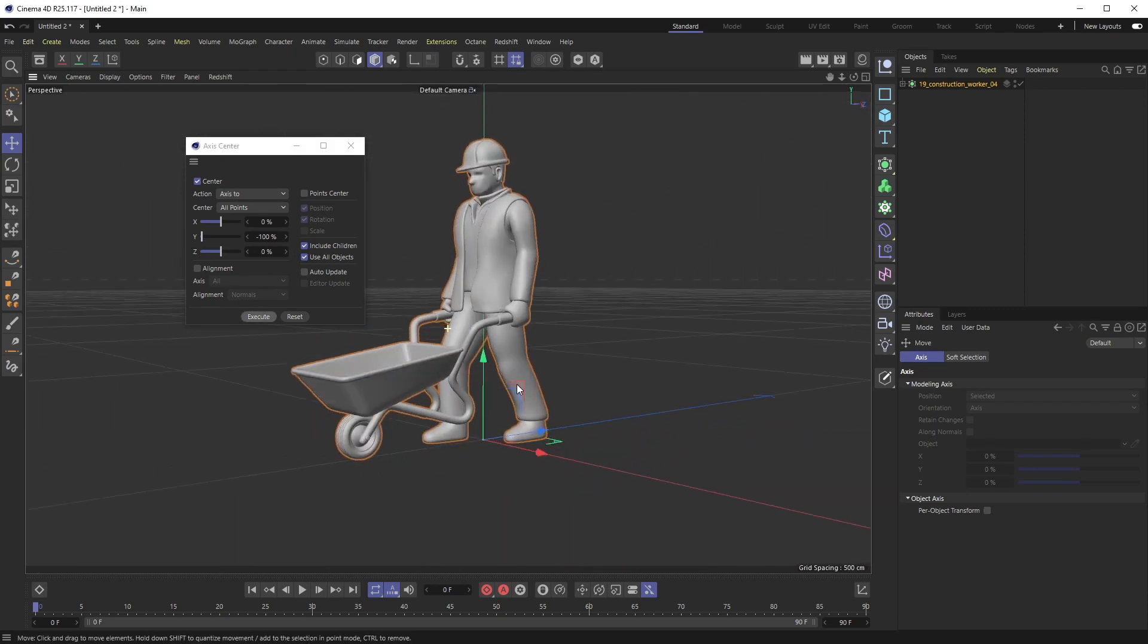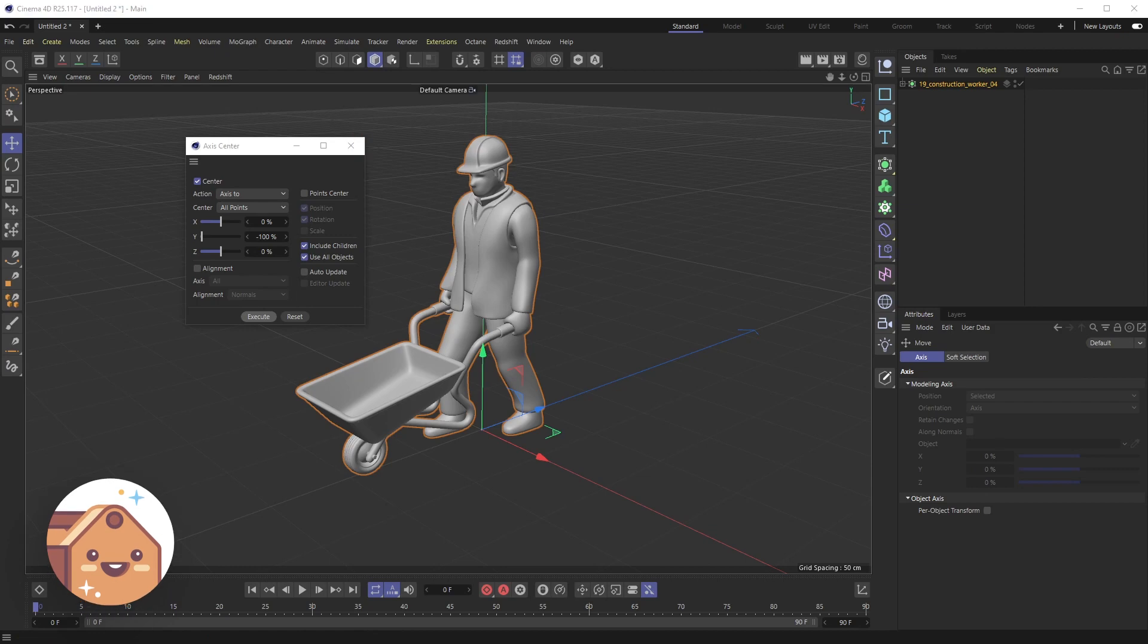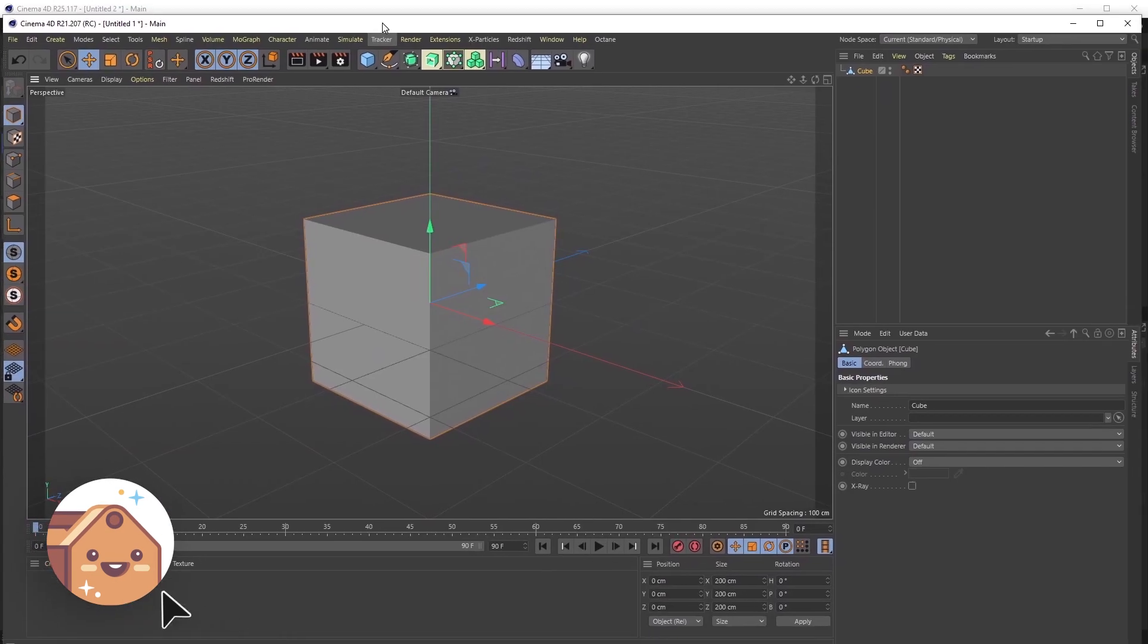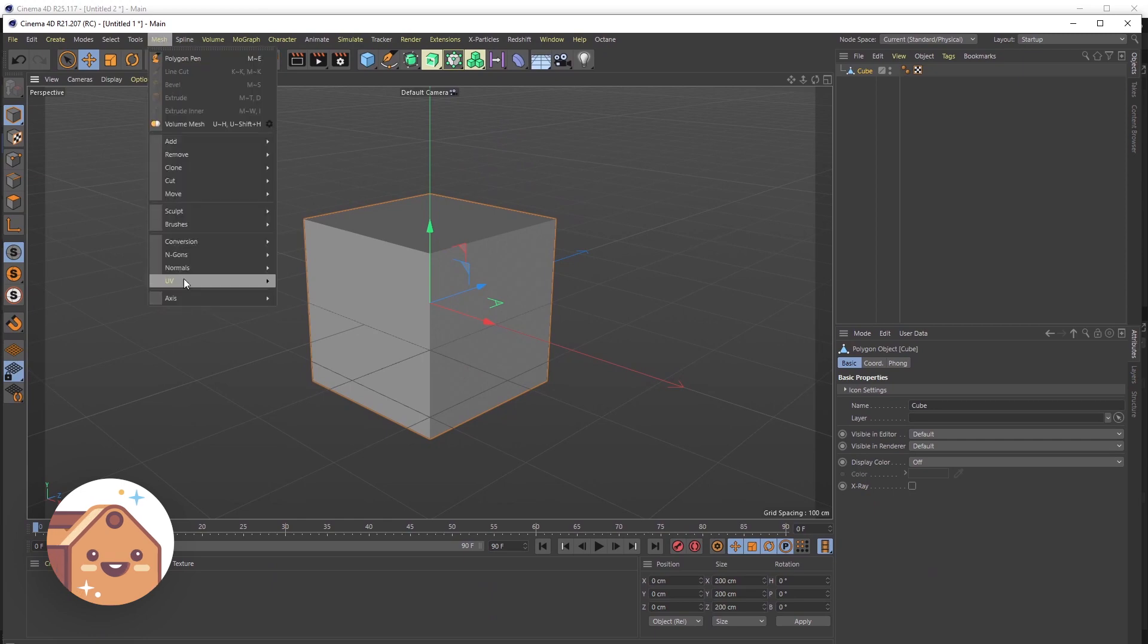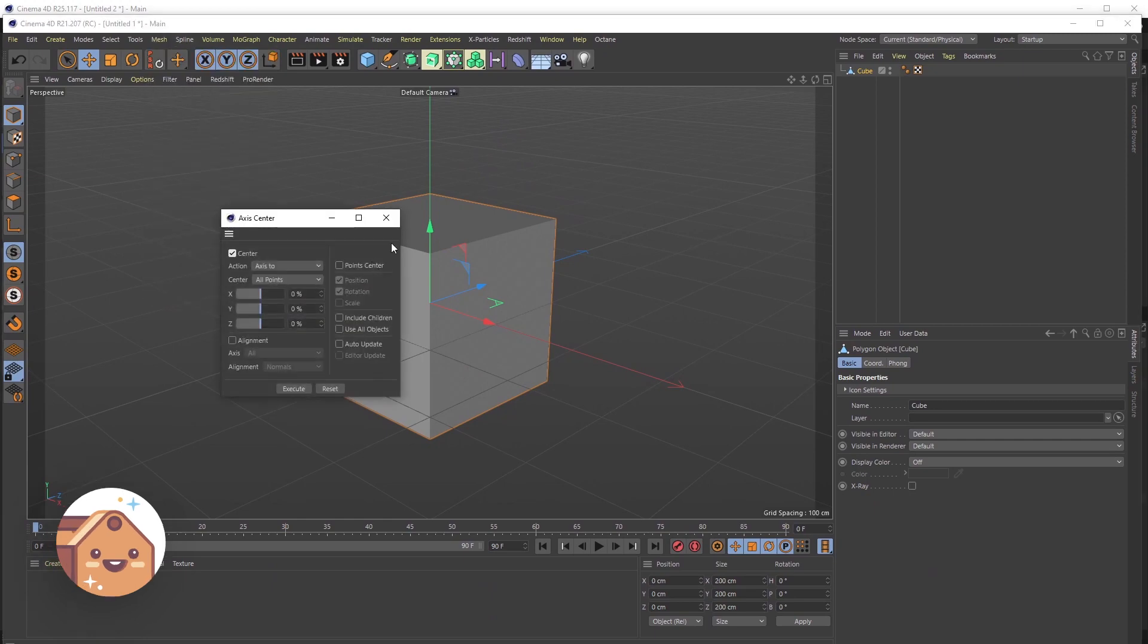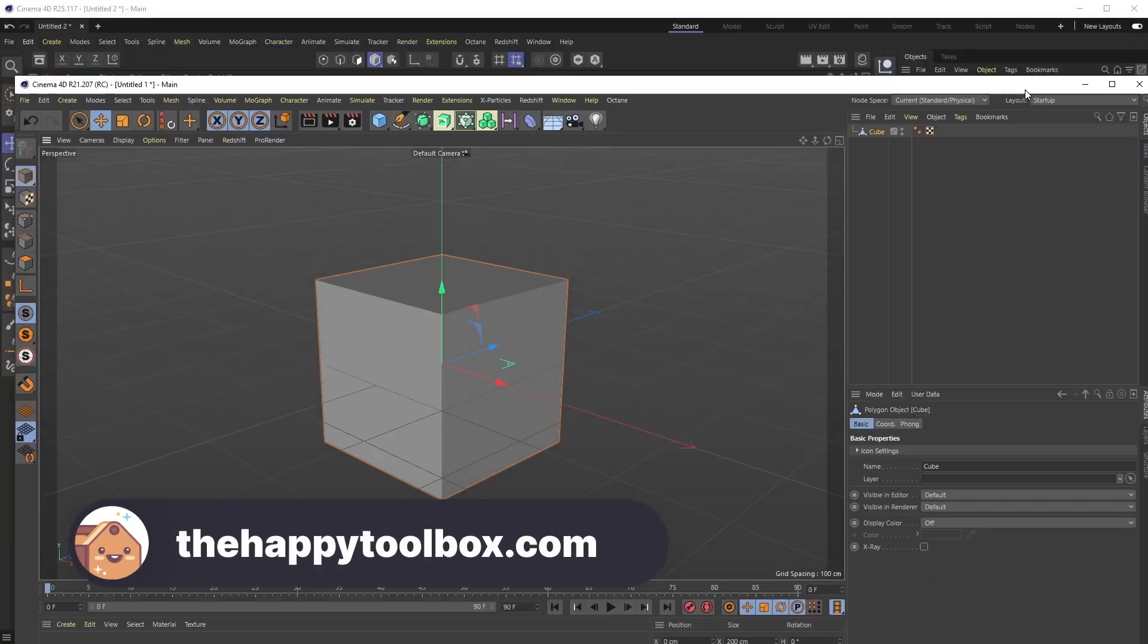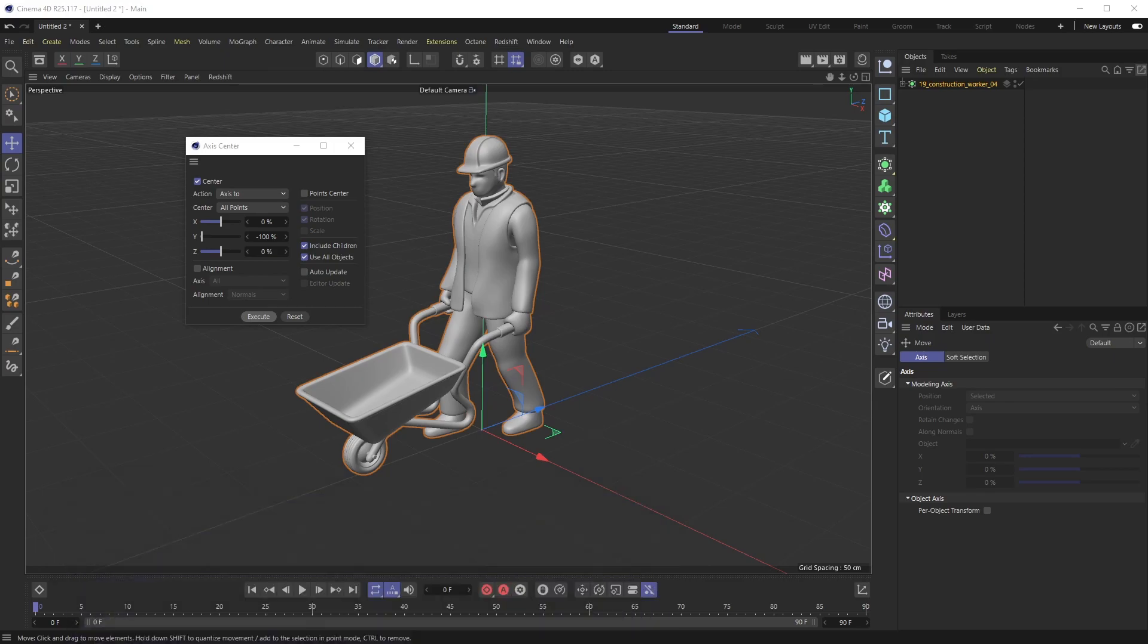This is really handy, again super quick tip. And I also want to show compared how you would do that in R21. That same menu is in Mesh, Axis, Axis Center. So it's changed a little bit in R25 and higher, but I figured I'd show you that. Hope that helps. I will catch you next time.